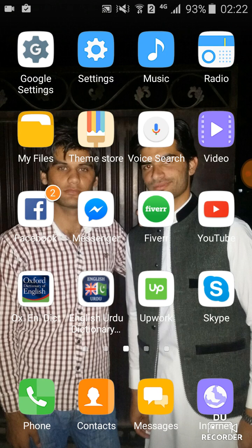Hello everyone, hope you will be fine. Today I'm going to tell you about the Fiverr app and how it works. This is very simple, let's see how it works. I am going to open this.